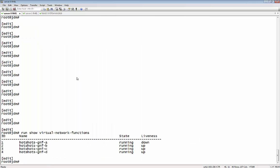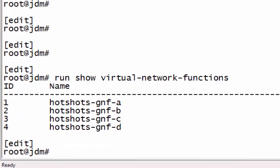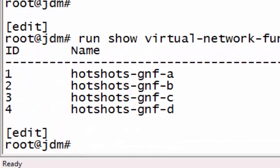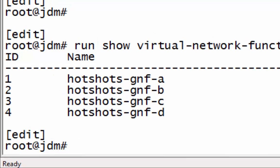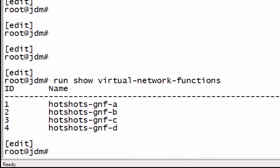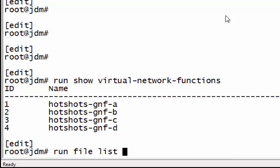You have to match them up to create one GNF instance. So here we are on the JDM, the Juniper Device Manager, and we see that there are already four GNFs in existence in this particular setup. So we're going to do a fifth.